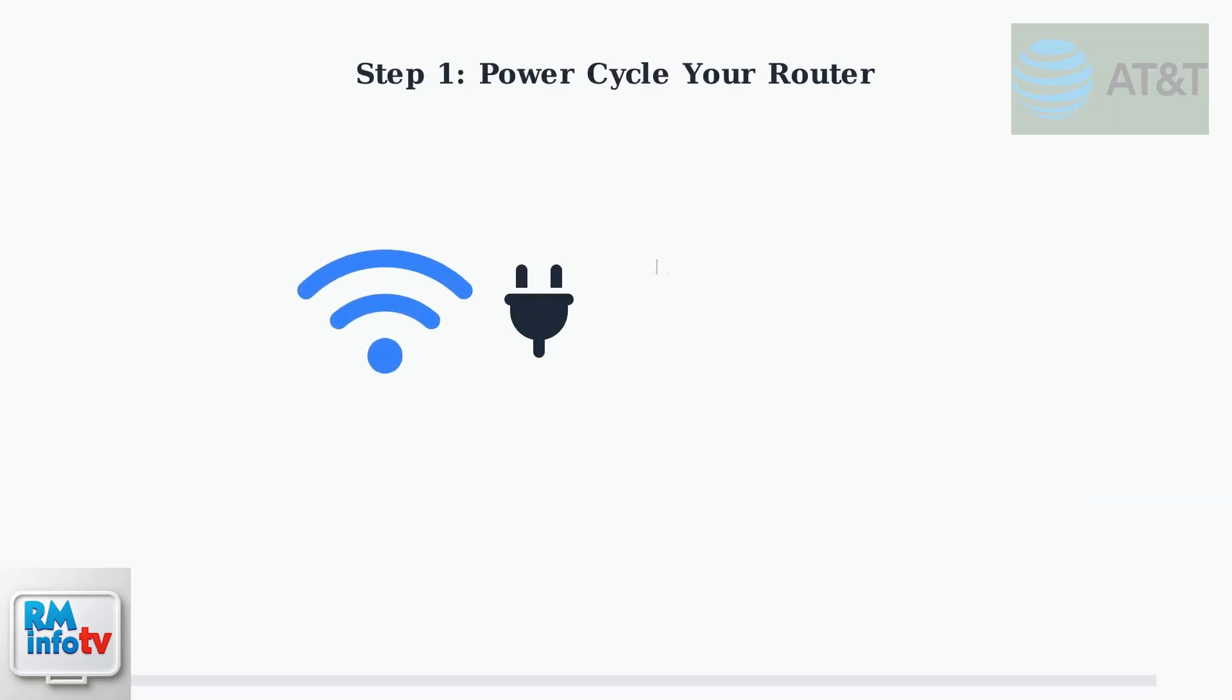The first and most effective troubleshooting step is power cycling your router. This resolves most temporary connection problems.